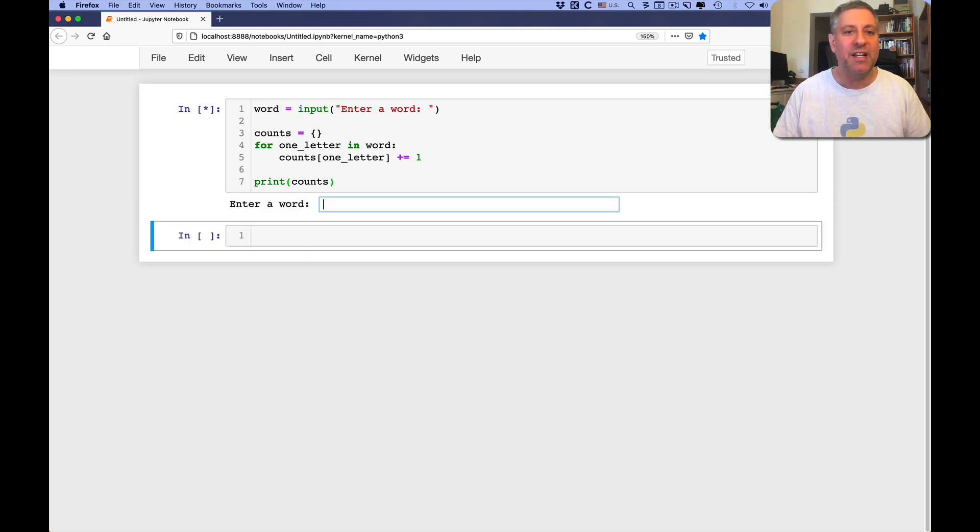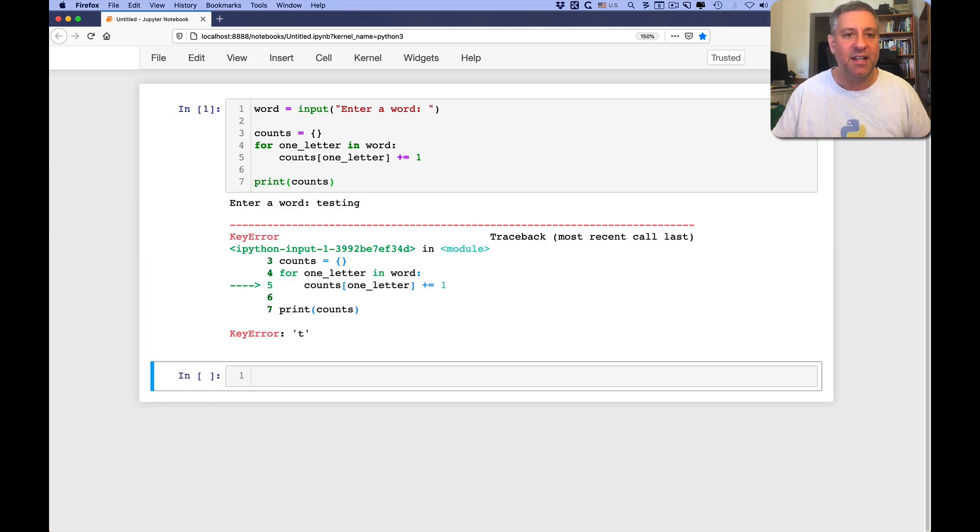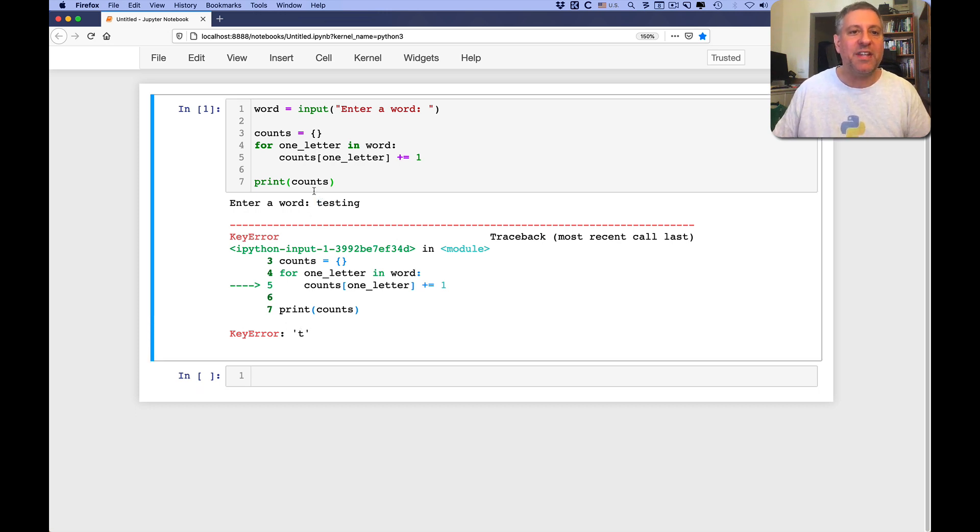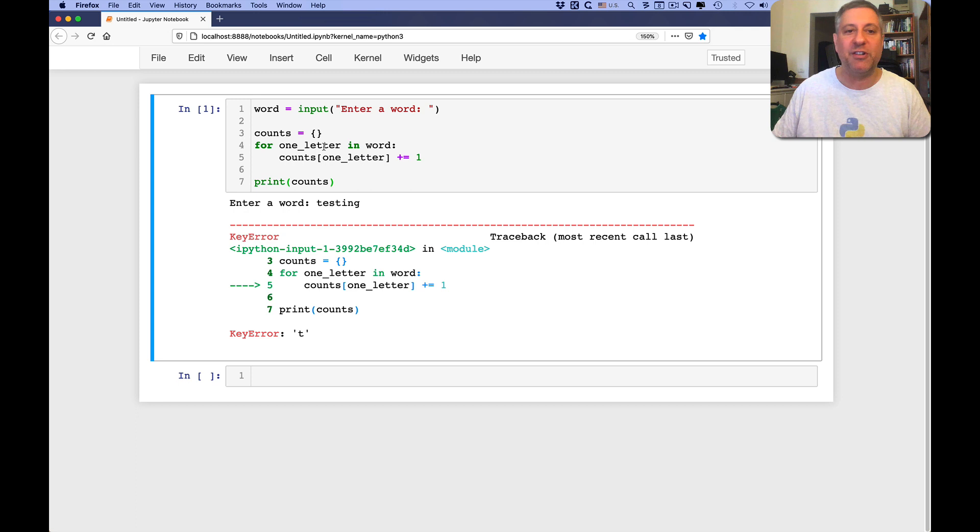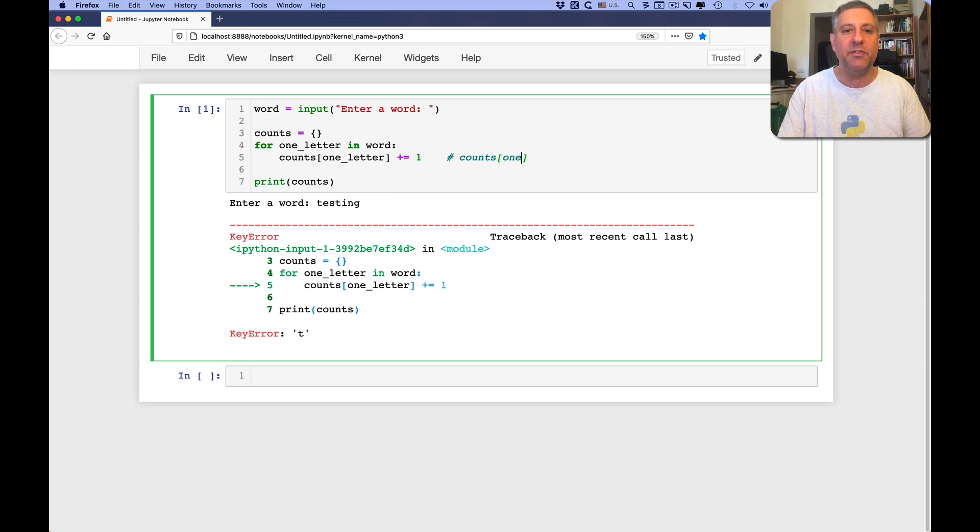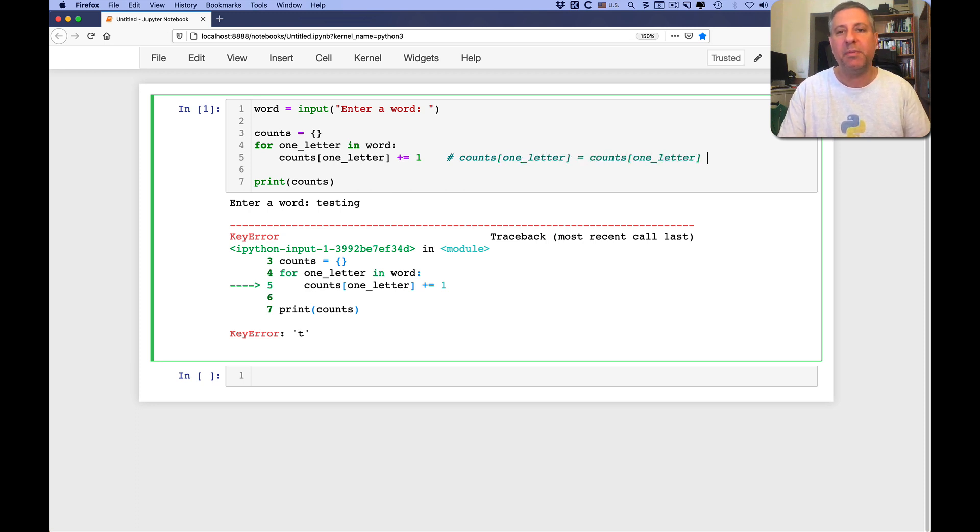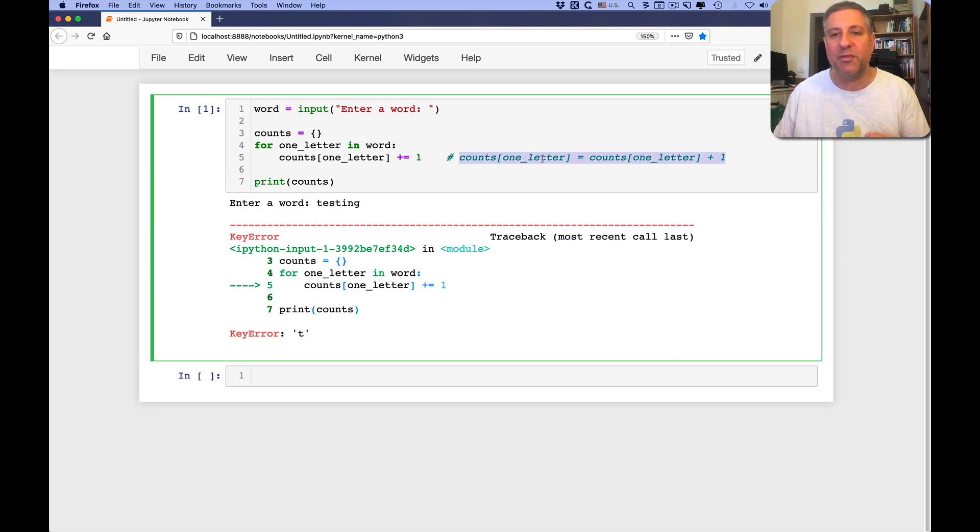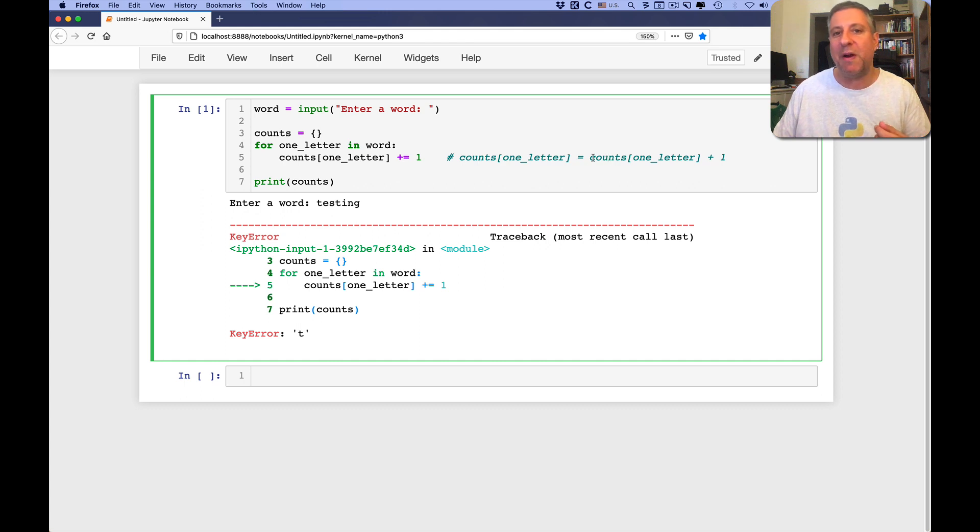Of course this won't work. It won't work because testing. Because as soon as we get to the first t there, what's going to happen is we're going to iterate over each letter. We're going to get to this first t, and then we're going to run this line, and this line is basically equivalent to saying counts of one letter equals counts of one letter plus one. So what's going to happen there? Well, always an assignment, it's right side before left side, so Python's going to go over to the right side.